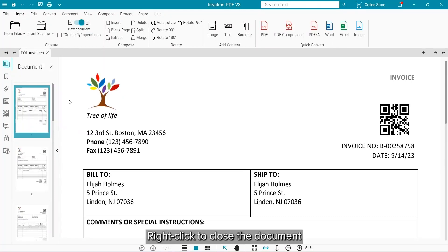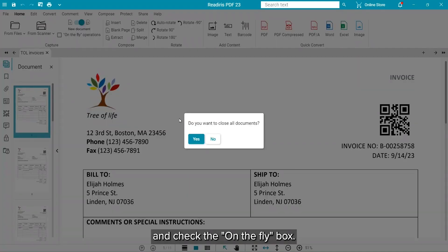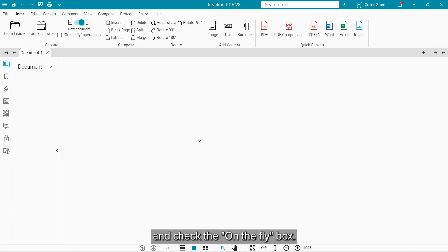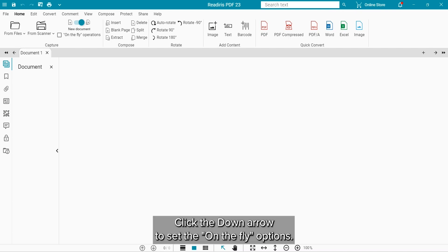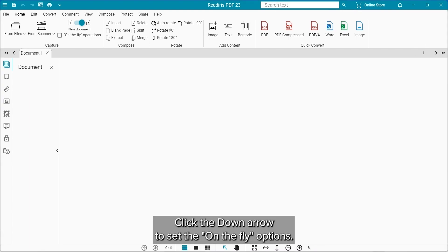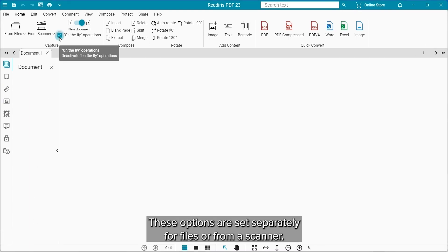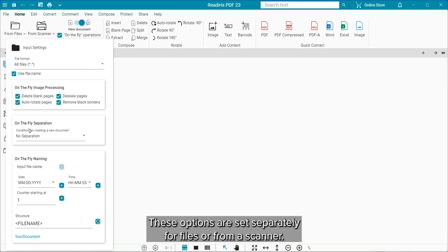Right-click to close the document and now check the On the Fly checkbox. Click the down arrow to set the On the Fly options. Note that these options are set separately for files or from a scanner.